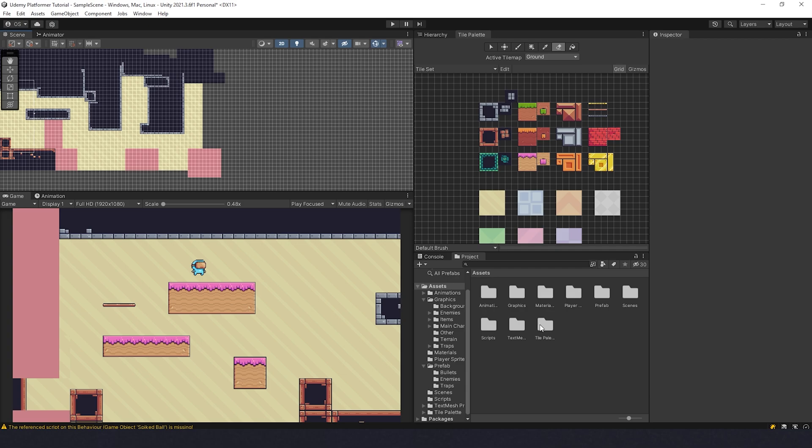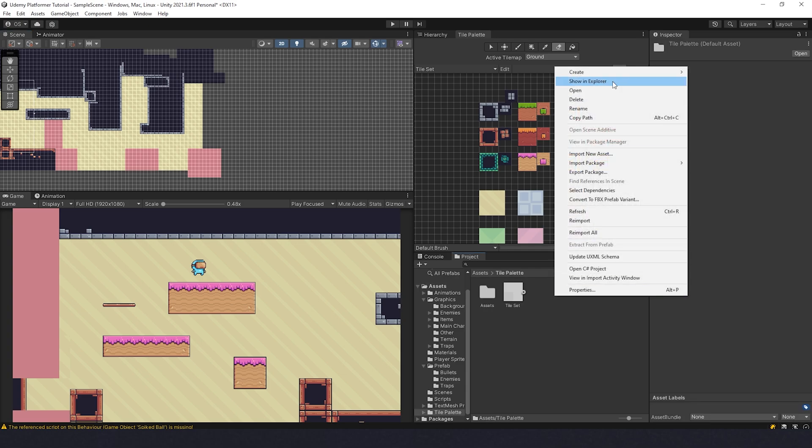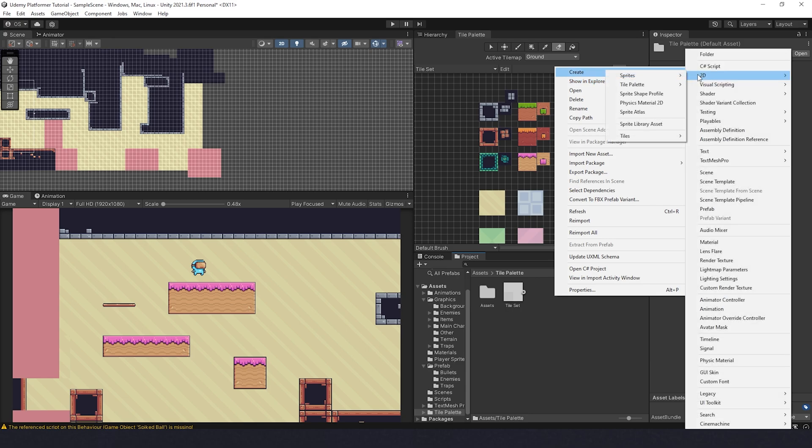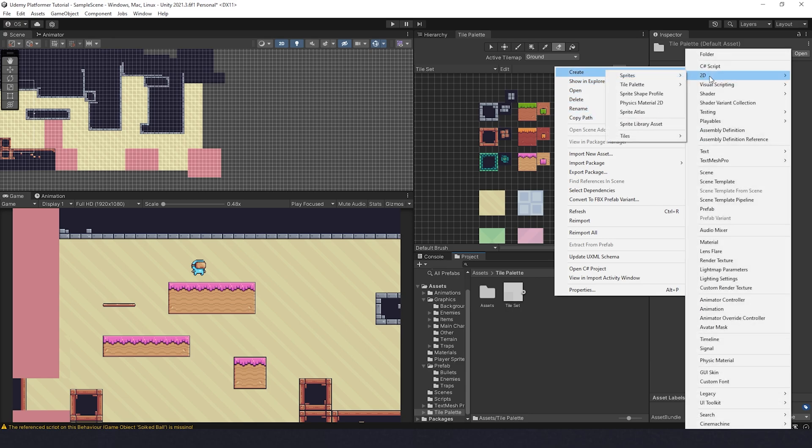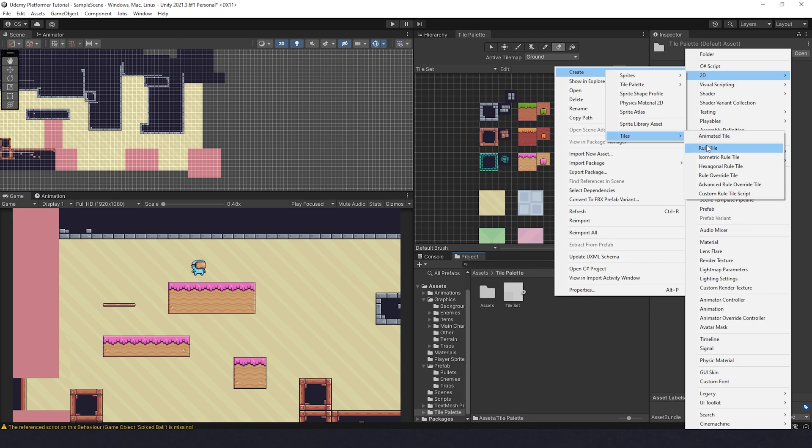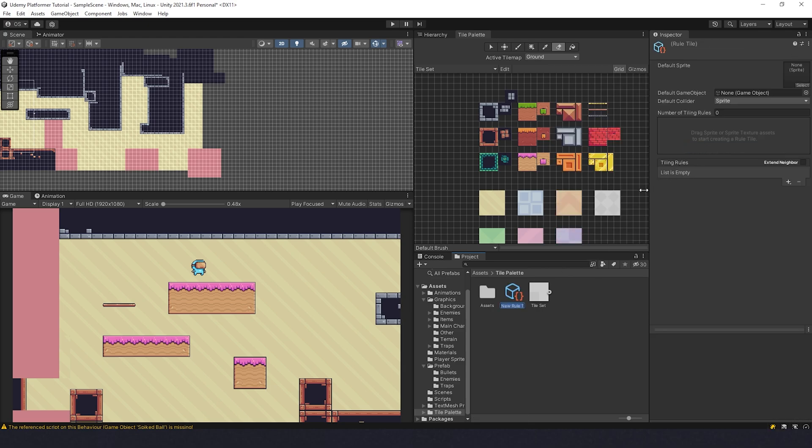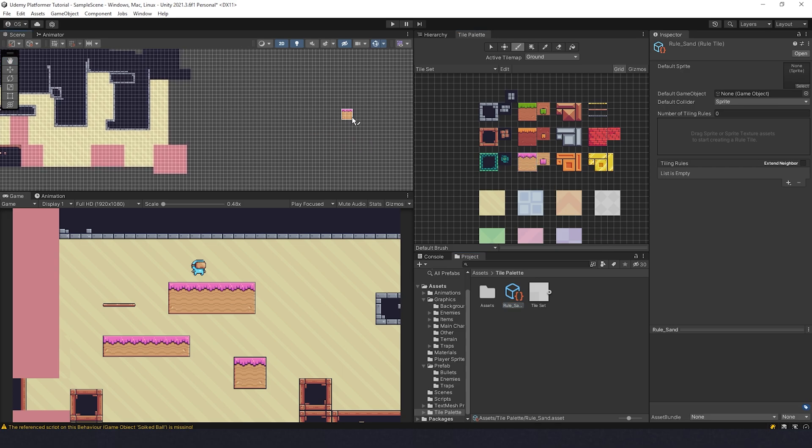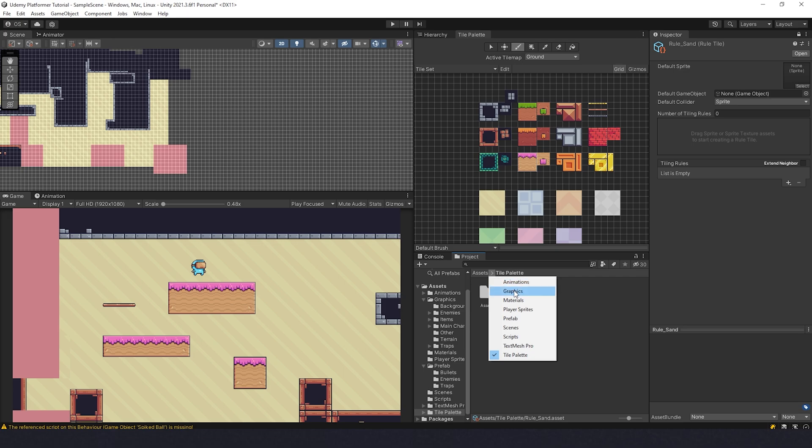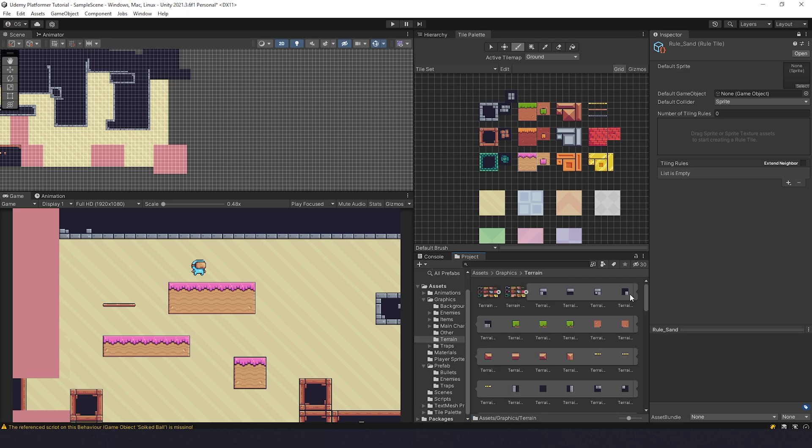To begin with, let's go to the tile palette folder and create here 2D, Create 2D Tiles, Rule Tile. I'm going to name this as Rule Sand. Now click lock it over here. When this lock is clicked, no matter what you choose, the inspector won't change.